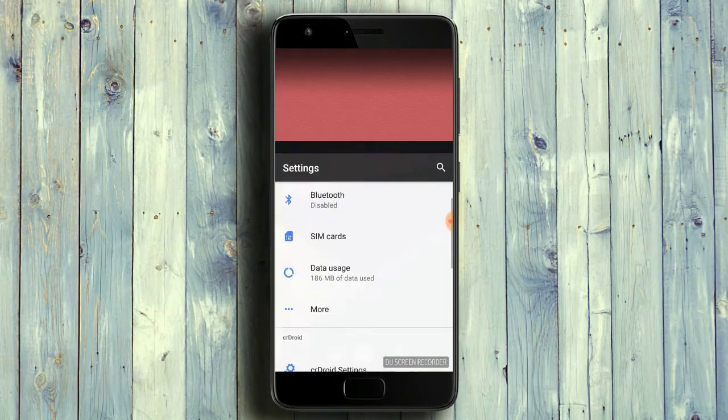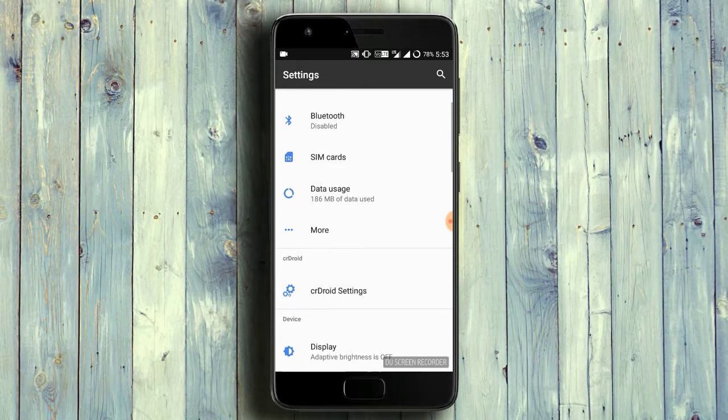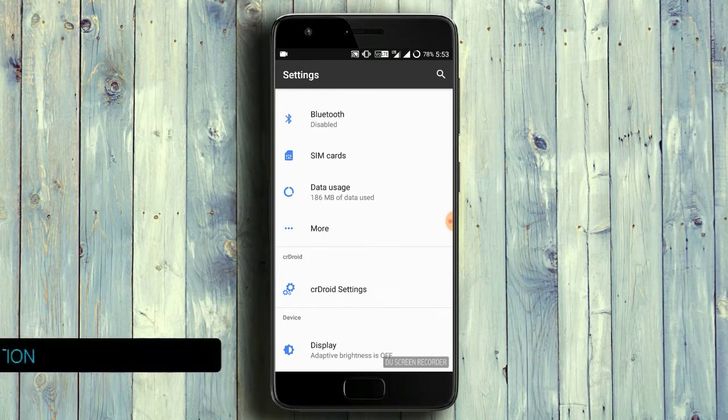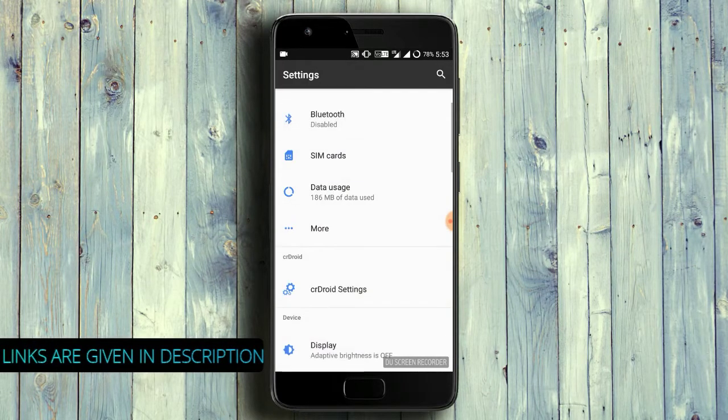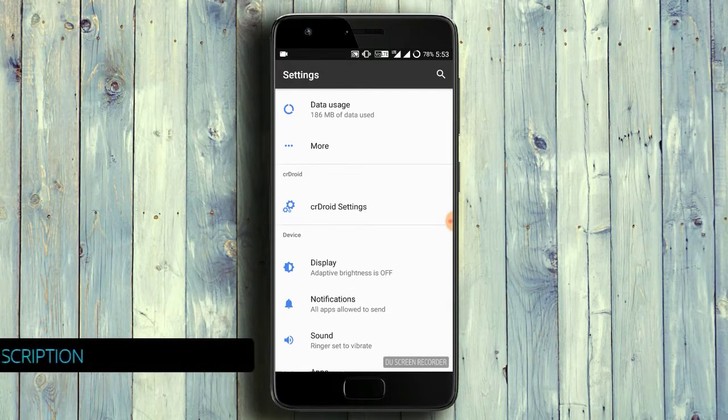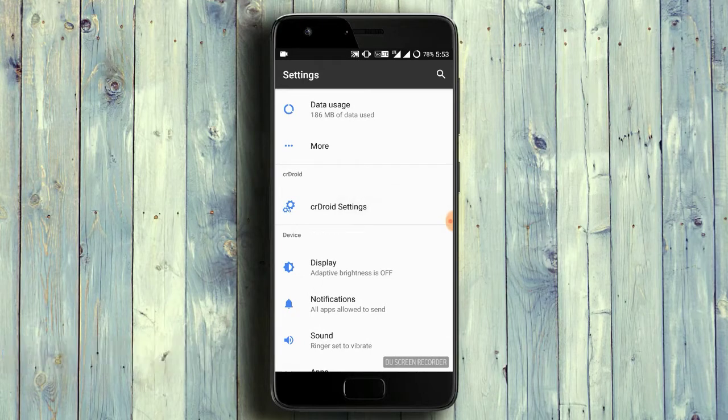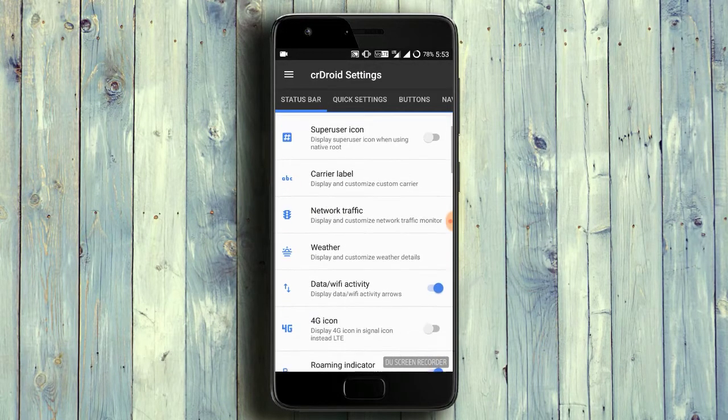If you are new to my channel, just subscribe and press the bell icon to never miss our updates. The ROM review link and ROM link are given below. Just download and enjoy your ROM.